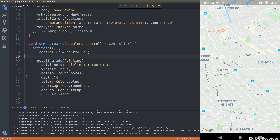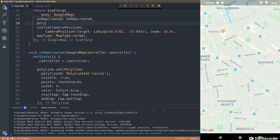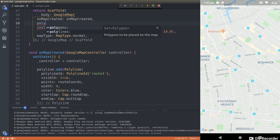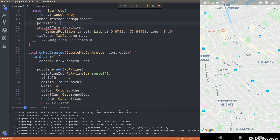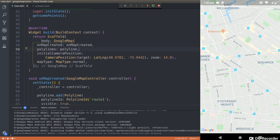We have added this polyline as soon as the map is created. Now all we need to do is specify the polylines set inside the GoogleMap widget — exactly like we did for markers. The polylines property takes the set we created. Let's save this and hot restart the application since hot reload won't reflect this change.